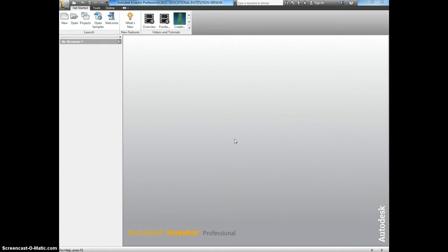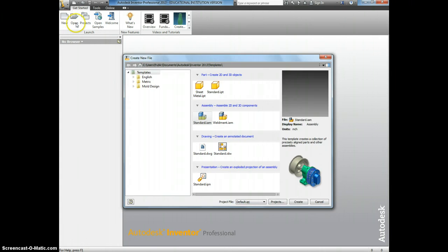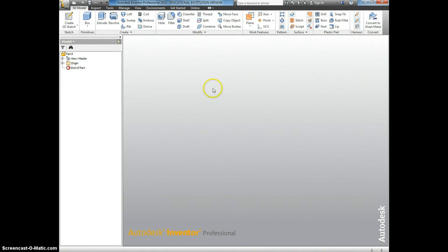Now we're going to create the Air Skimmer Scoop. Start by clicking New, Standard IPT.